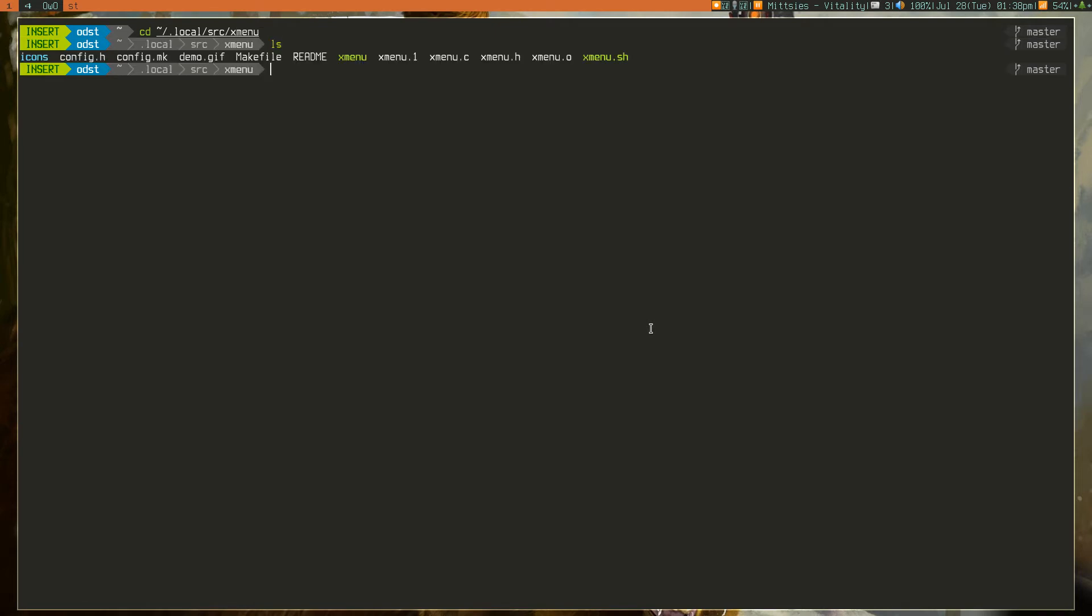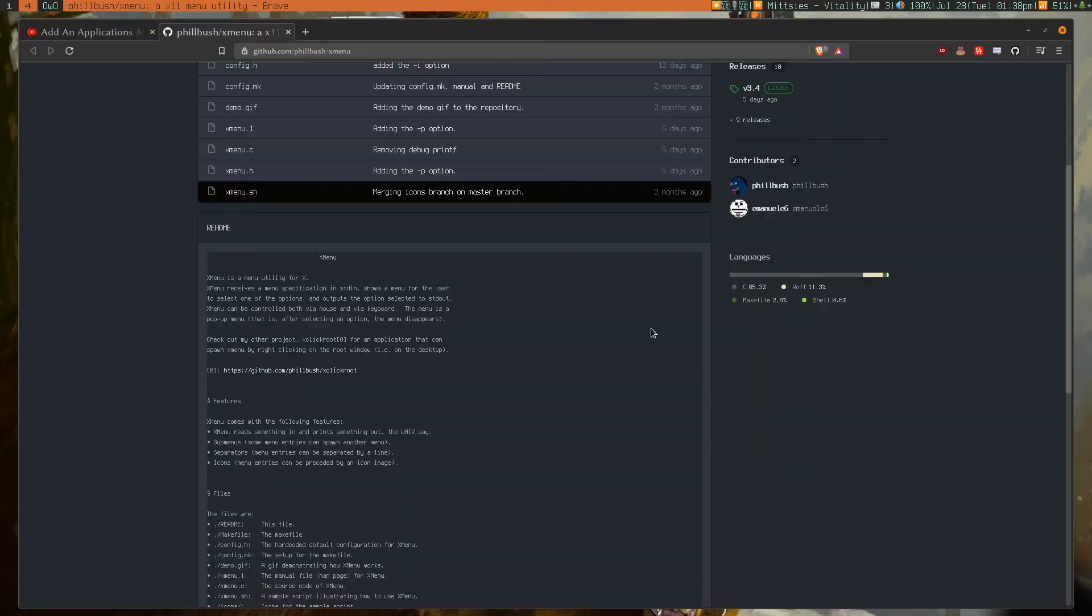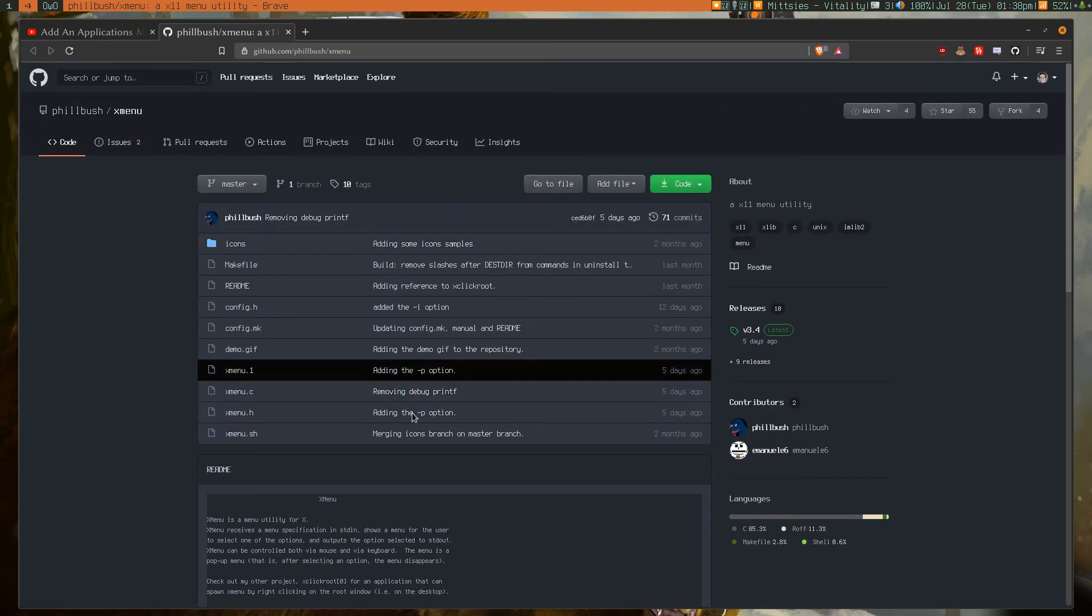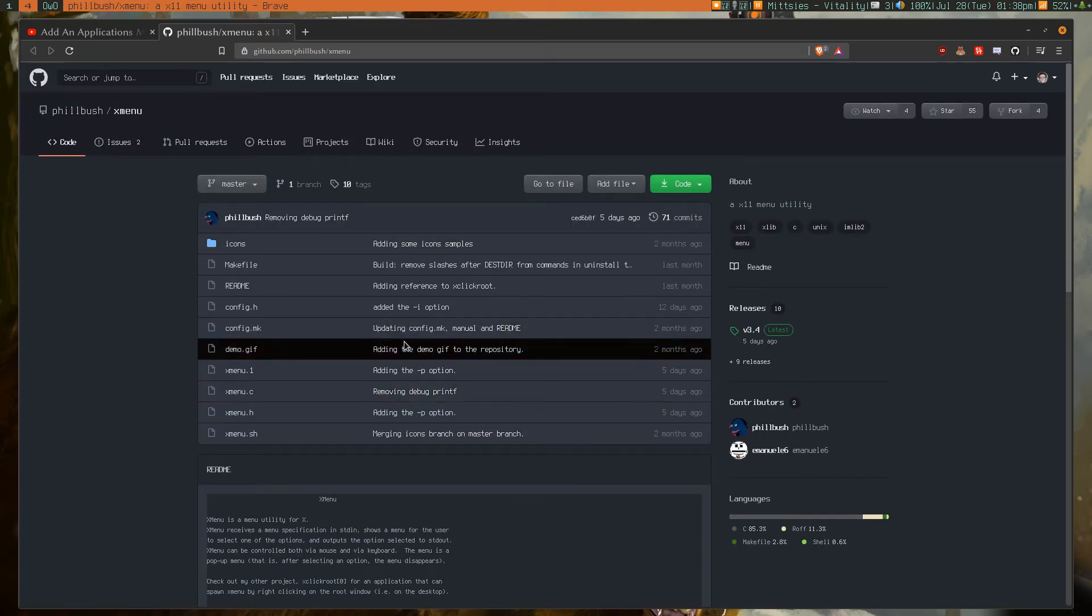So, if we take a look here, what you're going to want to do before you use this program is you're going to want to git clone this repository.